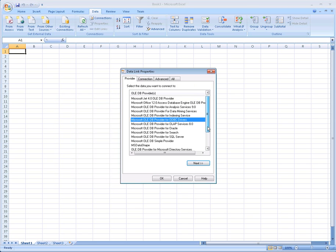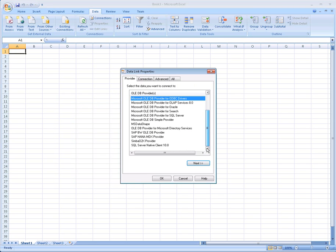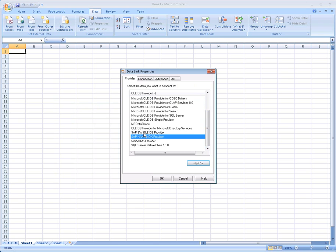We scroll down and make sure that we use the HANA client-side MDX provider, not the SAP BW OLAP provider.